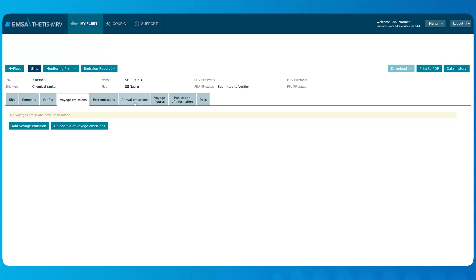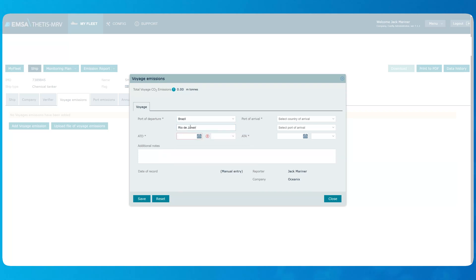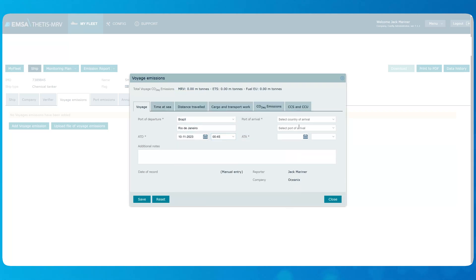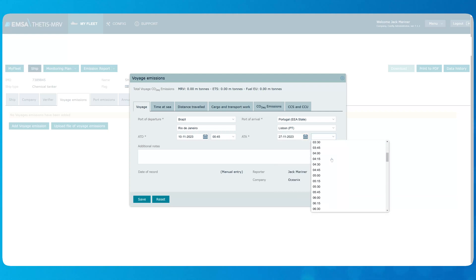Let's start with reporting emissions on a per voyage basis. Let's open Voyage Emissions, then click Add Voyage Emissions button. For each voyage, we need to identify the port of departure and port of arrival. Notice the difference between the non-EA port, where the port is entered as a free text, and European port, where the port is selected from the list.